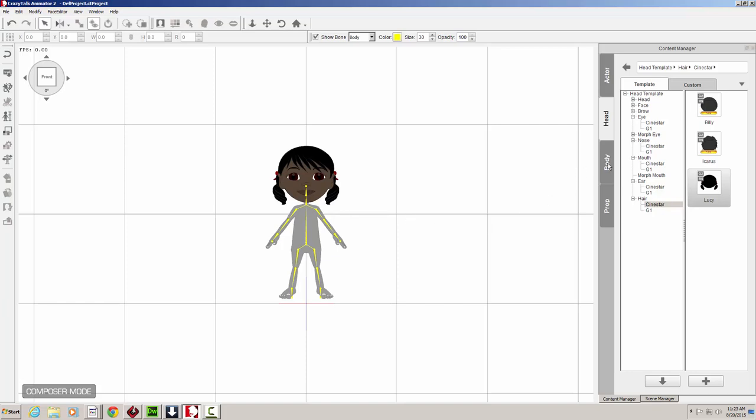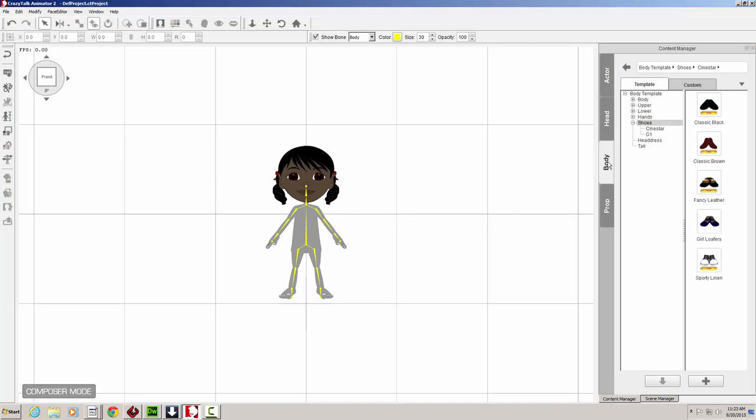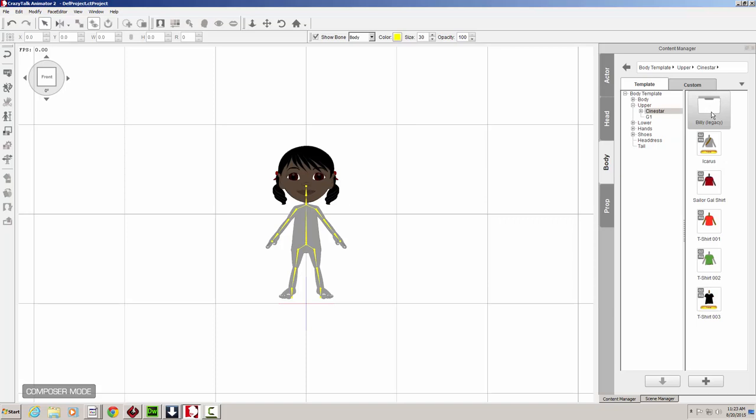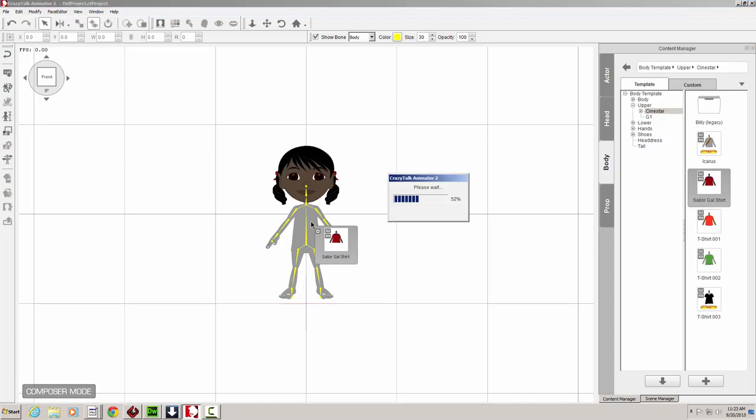So now we have Lucy's full original face recreated. Let's go on to the body section. And we're going to go to the upper section under the Sinistar folder. Lucy wears the Sailor Girl shirt. We're going to drop that in there.